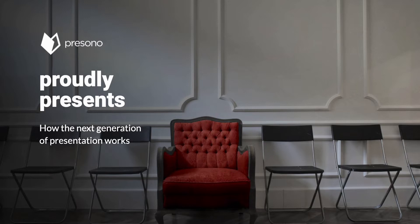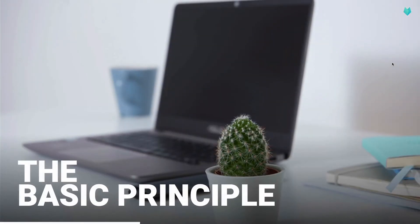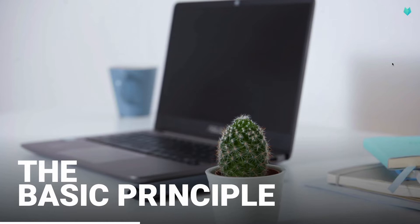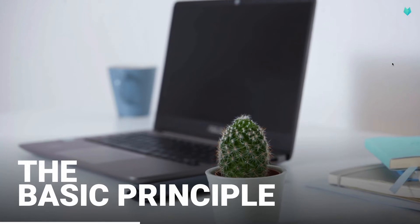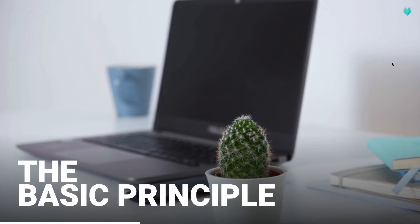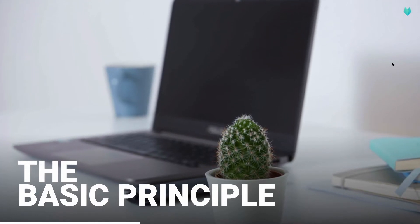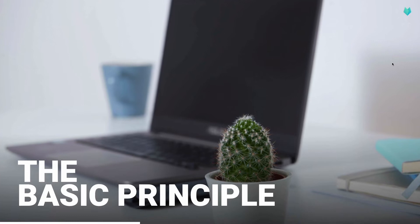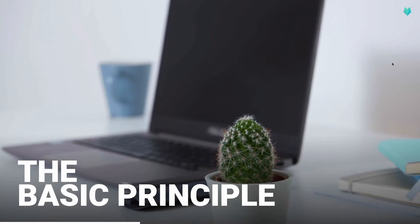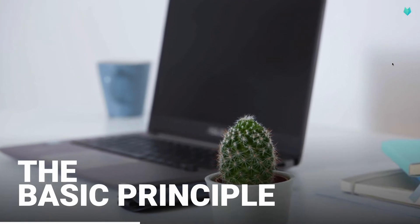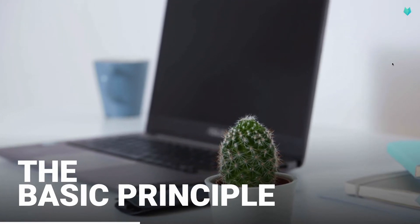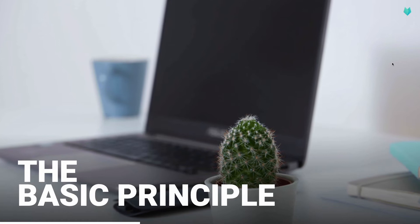So let's start with the basics. Let's briefly review the basic principle of Presono. Presono is based on the so-called single source principle. This means that each content exists only once, but can be reused as often as desired.